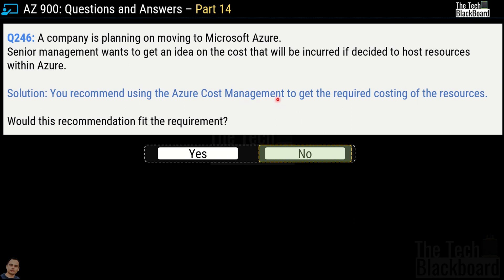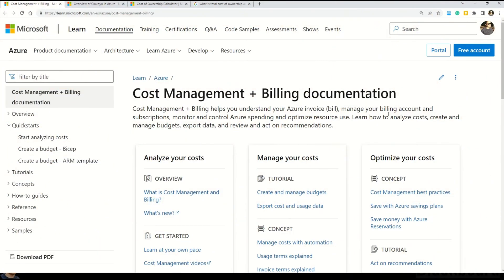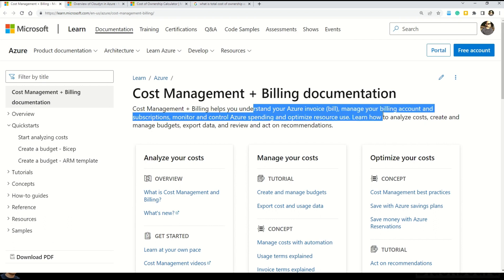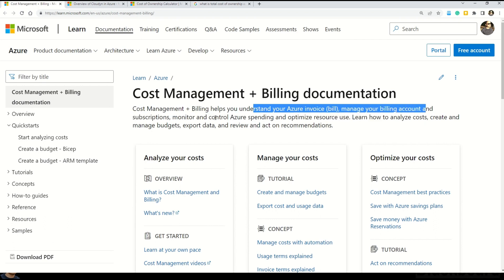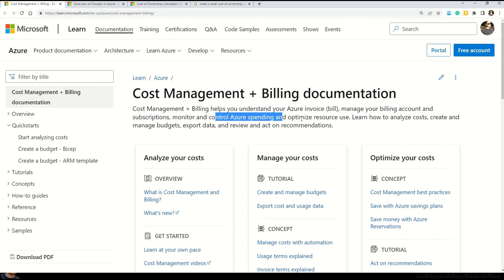Azure Cost Management is a native Azure cost management solution. This tool helps you analyze cost, create and manage budgets, export data, and do some cost optimization. Microsoft documentation says cost management plus billing helps you understand your Azure invoice, manage your billing account and subscription, monitor and control Azure spending, and optimize resource use. The link is provided in the description box.